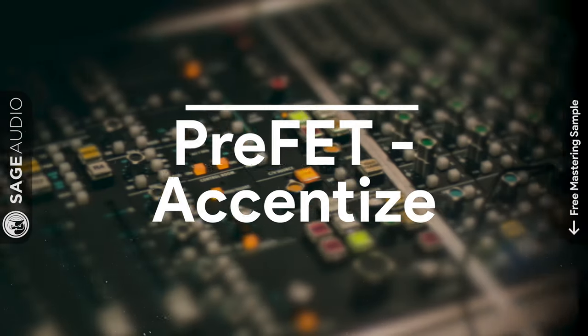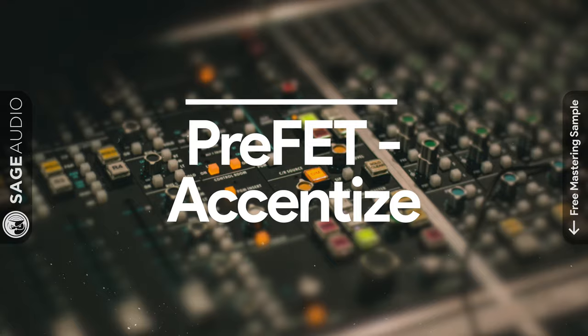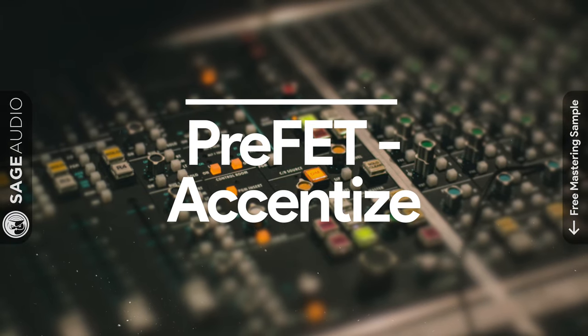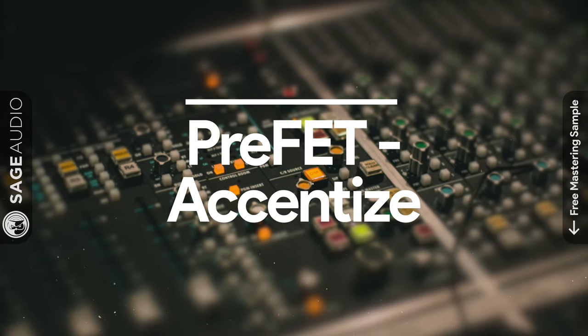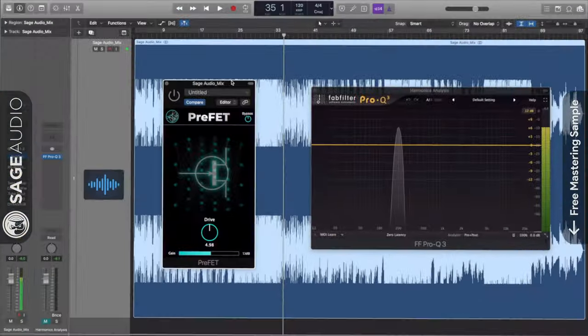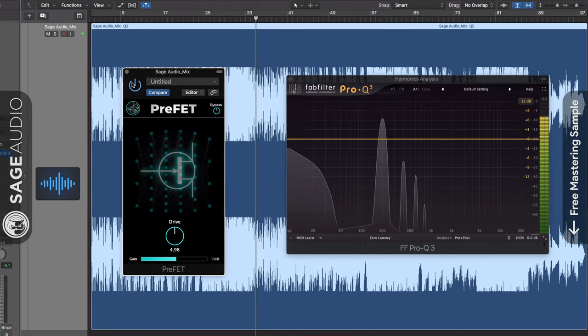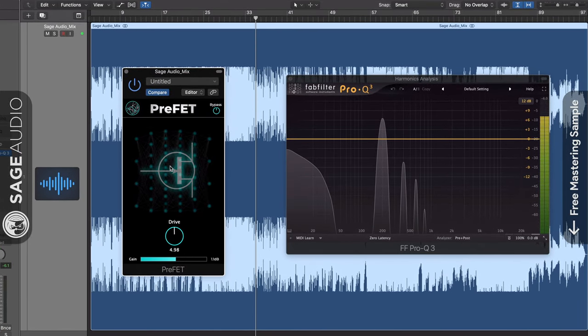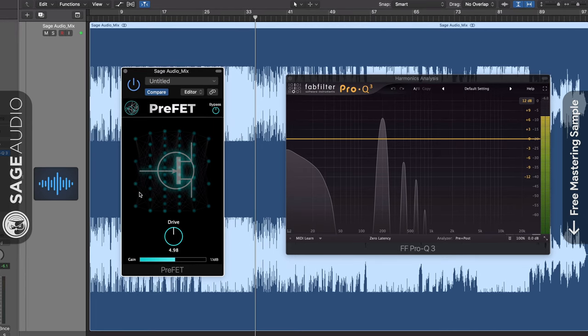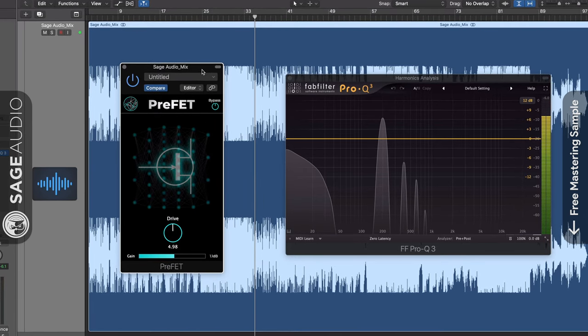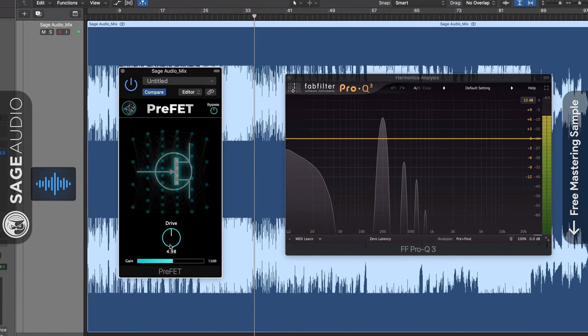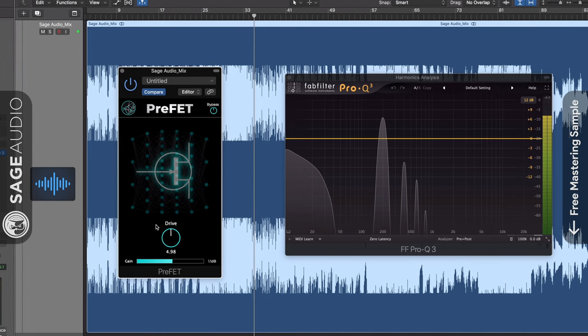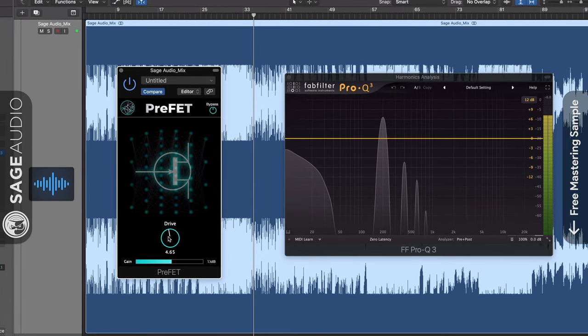At number nine we have Pre-FET by Ascentize. Pre-FET is a very unique plugin unlike any of the other ones on this list. The reason being it was designed with the help of AI. Now the plugin itself is very simple to use. In the middle of the plugin is the most important function, the drive rotary.